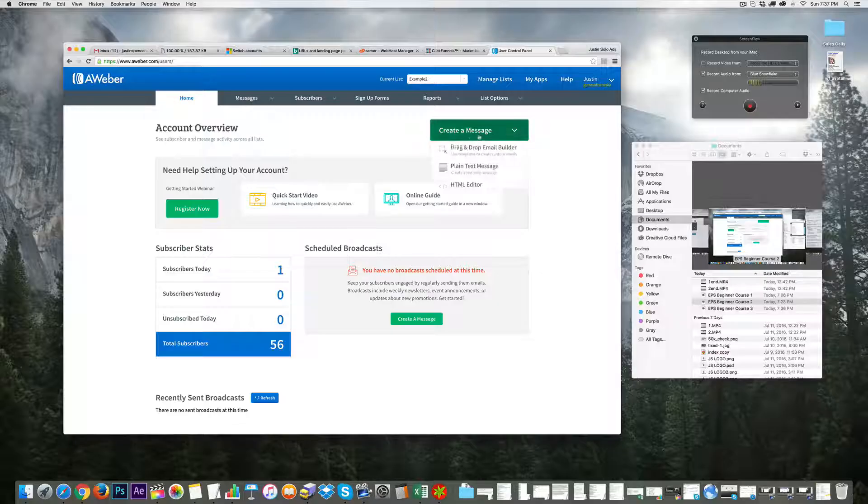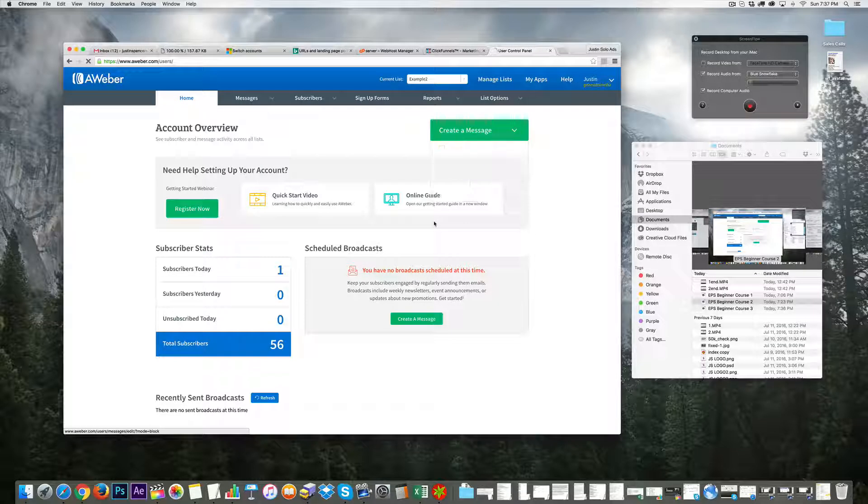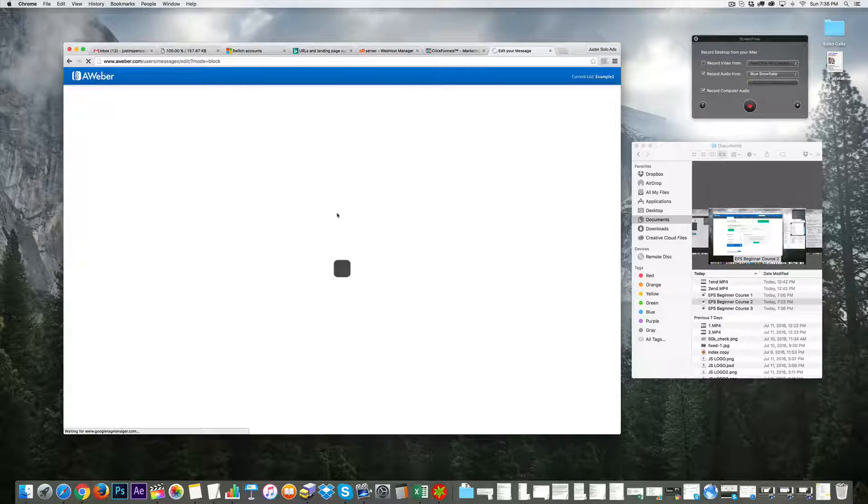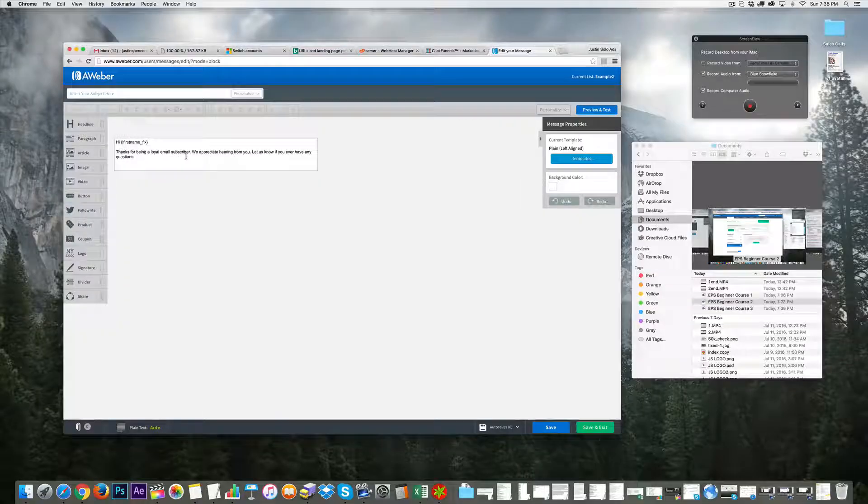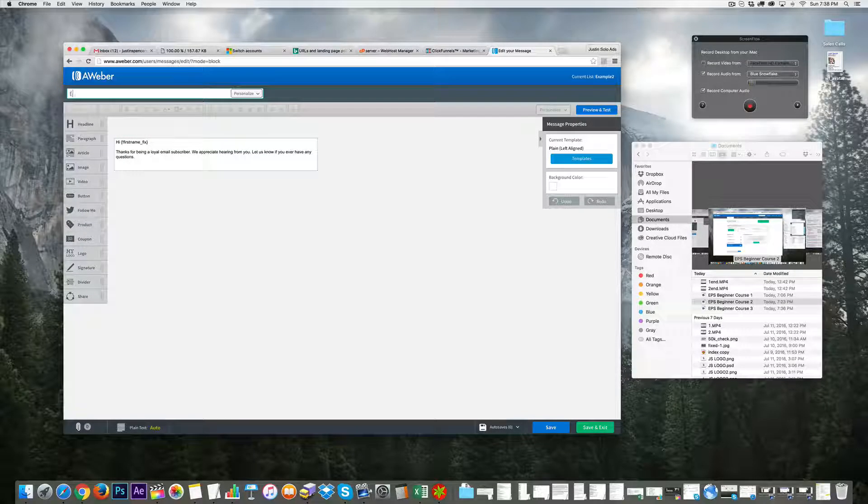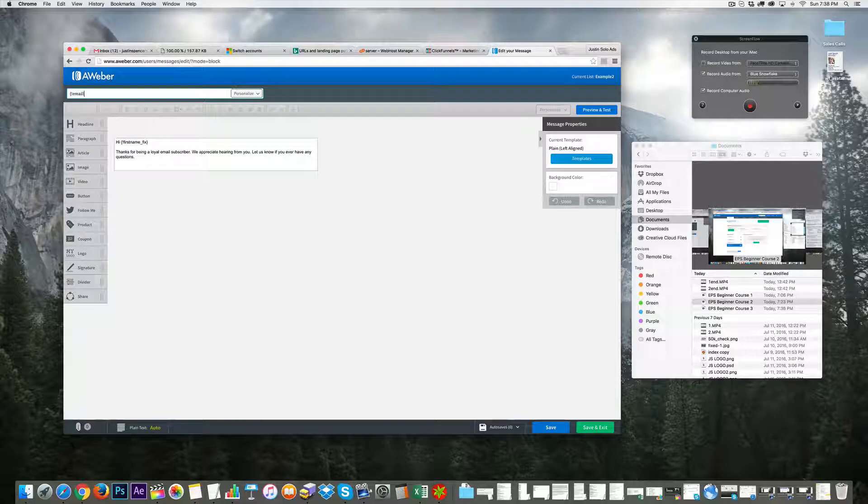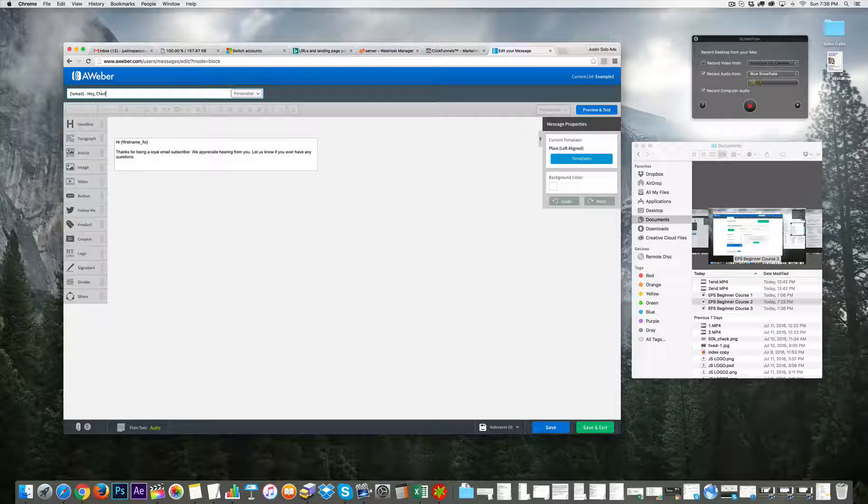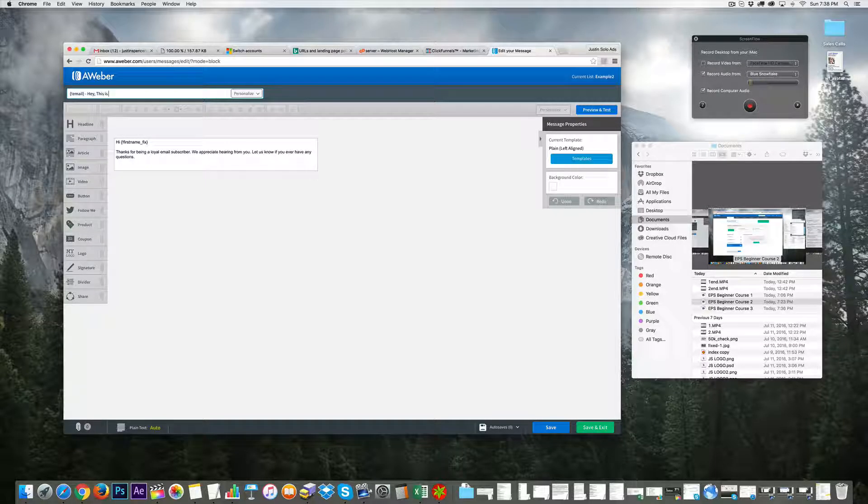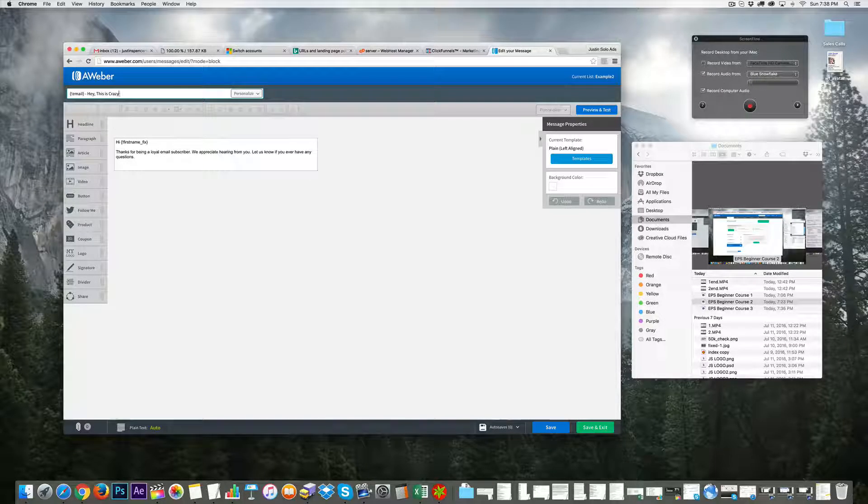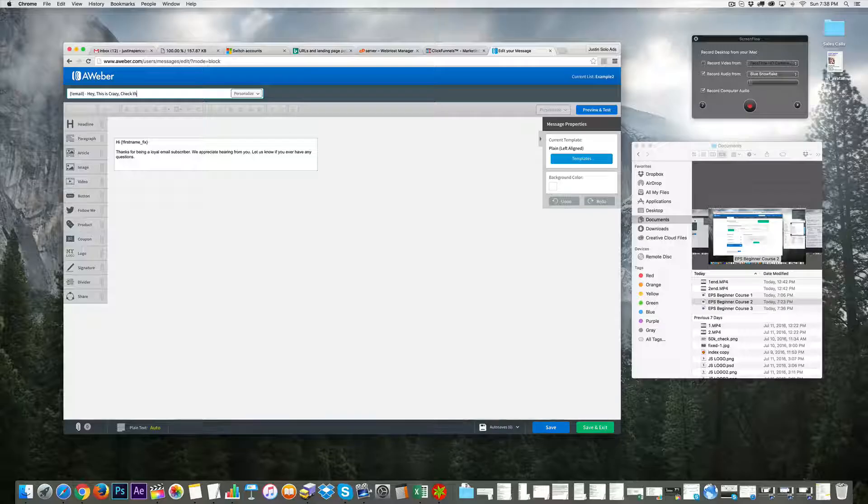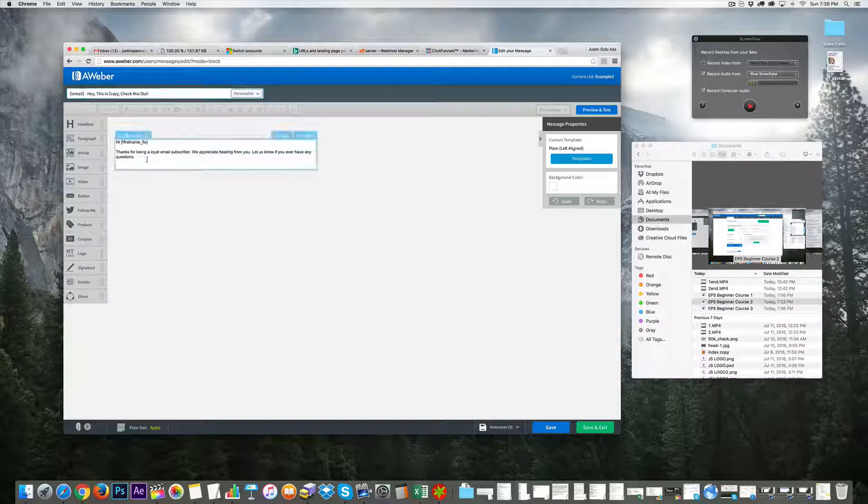Up here you're going to click 'Create a Message.' I'm going to use the drag-and-drop email builder. For the subject line, I'll say 'Hey, check this out.' Okay, doesn't sound too hypey.